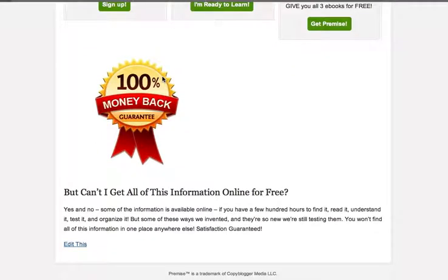We're out of time for this session. See you in the next video. If you haven't signed up yet to get all seven free Premise tutorial videos, just enter your email address in the box below. Thanks for watching, and have a great day.